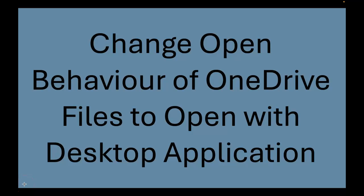Hey everybody, it's Chris Lode here. In this screencast I'm going to show you how you can change the open behavior of any type of file in OneDrive so it will automatically open with your desktop application rather than the online version of the application.